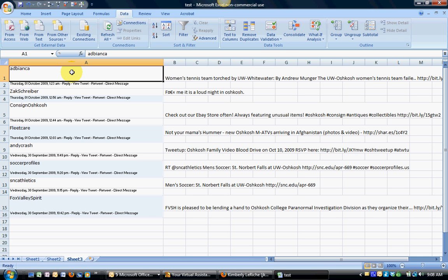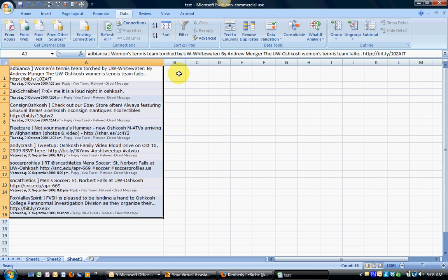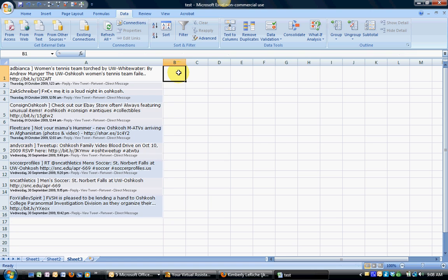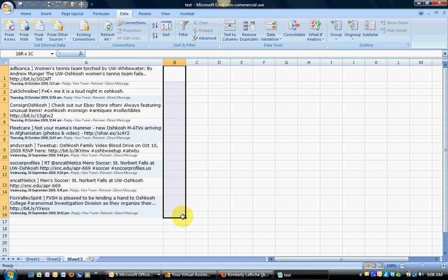One word of advice before you actually perform that function make sure that the cells to the right here are actually blank otherwise Excel by default is going to want to overwrite whatever you have in these particular cells.